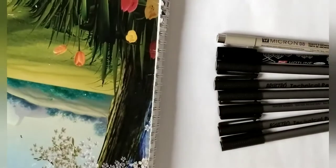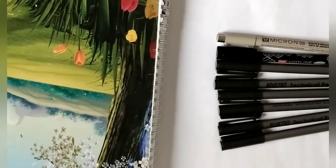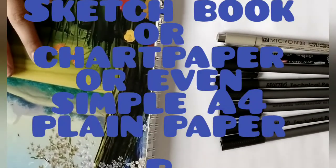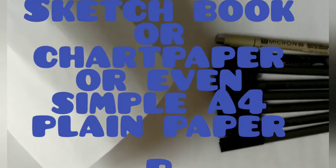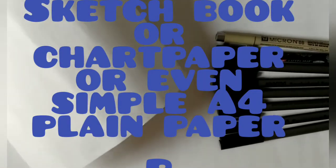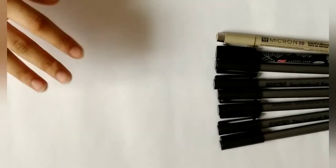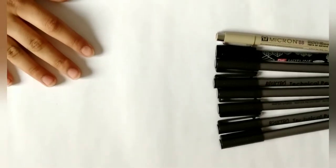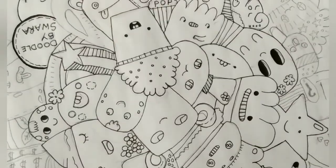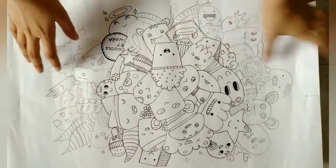You can use a sketchbook, chart paper, or even a simple A4 plain paper. Anything is okay. I'm working on a big artwork on chart paper. This is not completed yet.